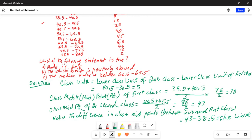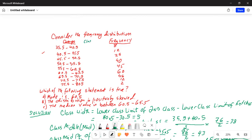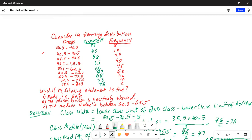Each of the midpoints differs from the previous one by the class width, which is 5. We can add a new column to the table for the class midpoint. The first class midpoint is 38, then 43, 48, 53, 58, 63, 68, 73, and the last midpoint is 78. Everything is differing by 5, which is the class width.